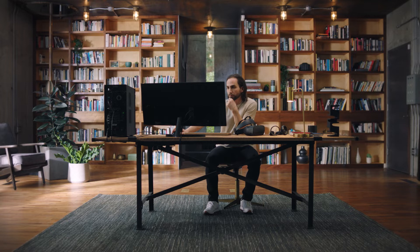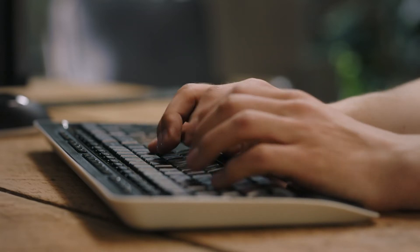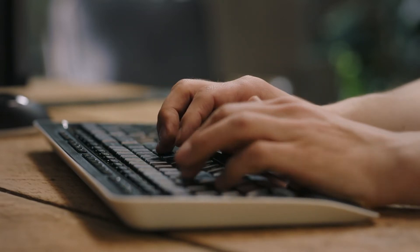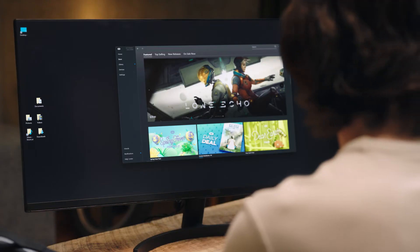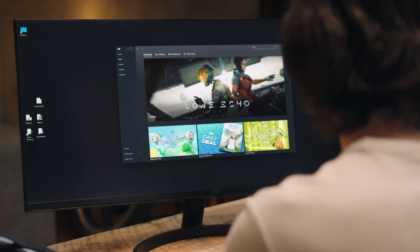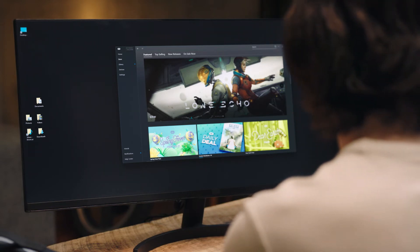You can also use the Oculus app on your desktop to browse, buy, and download content, as well as search the store for experiences based on your interests and preferences. Keep an eye out for exciting sales, new releases, and even updates and discounts on your favorite games.